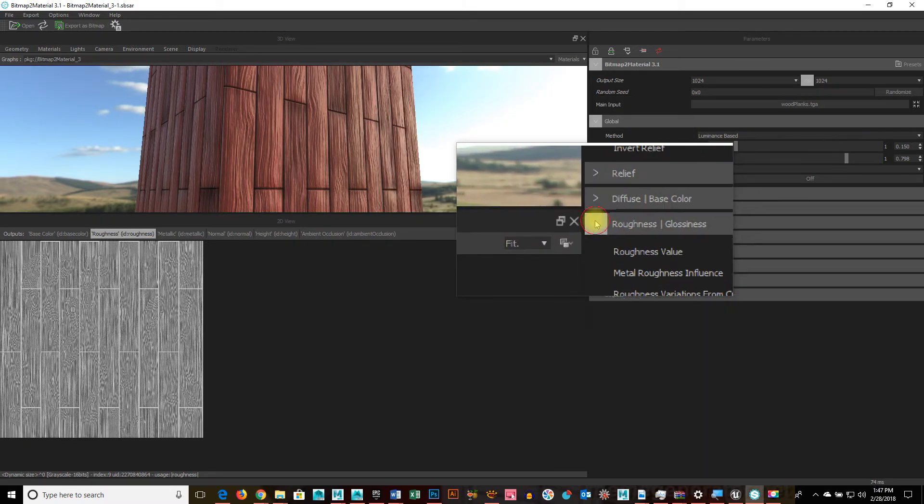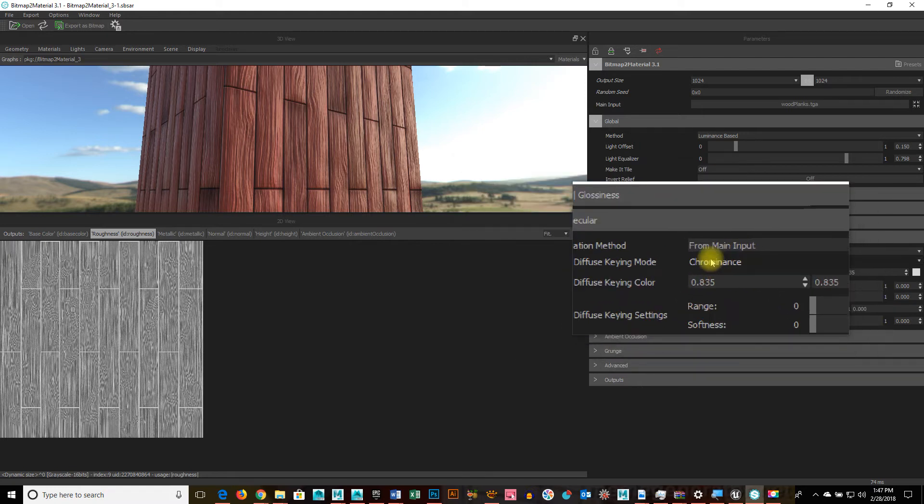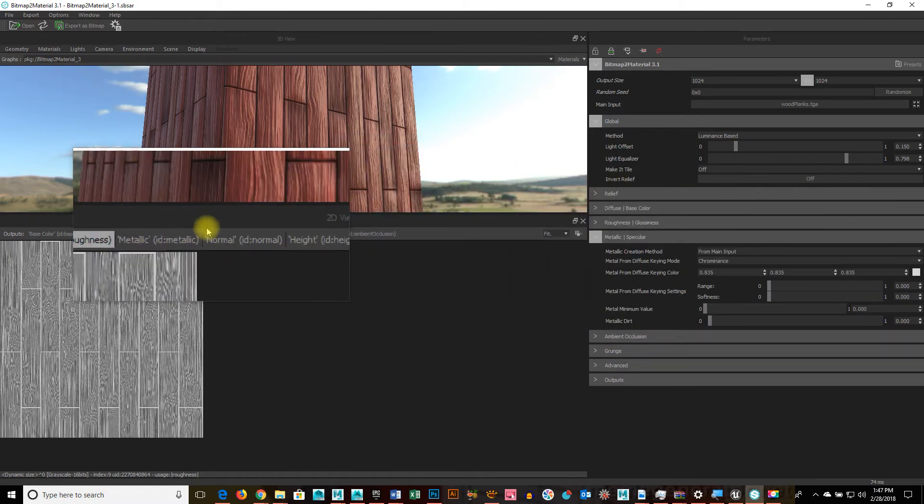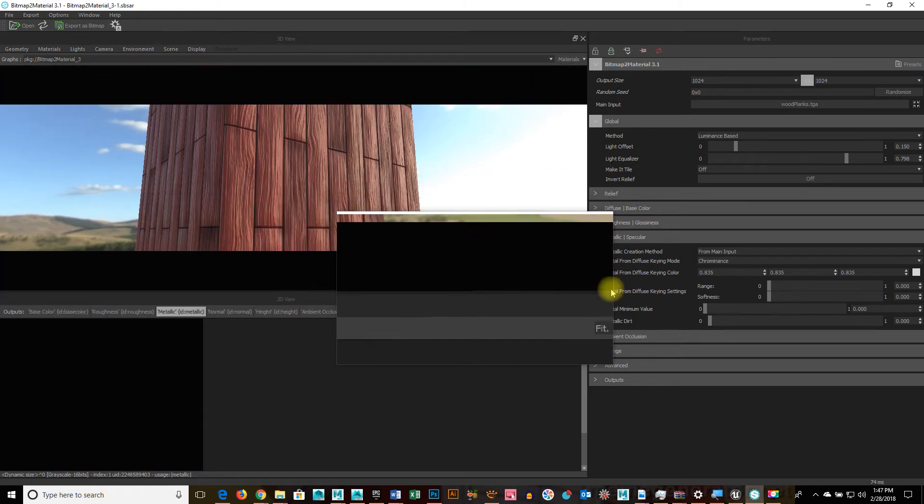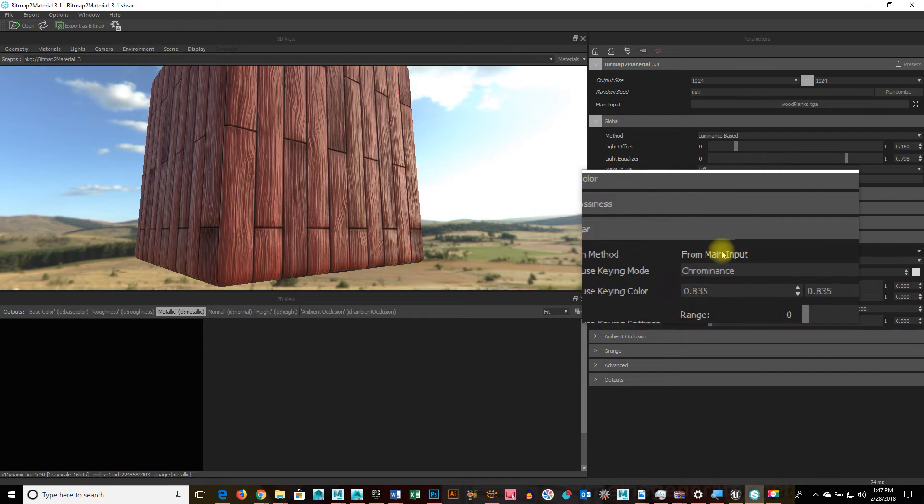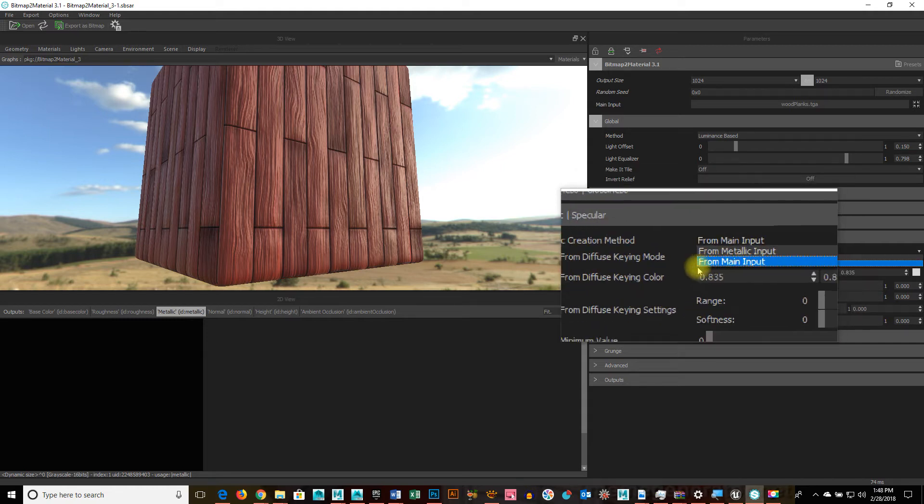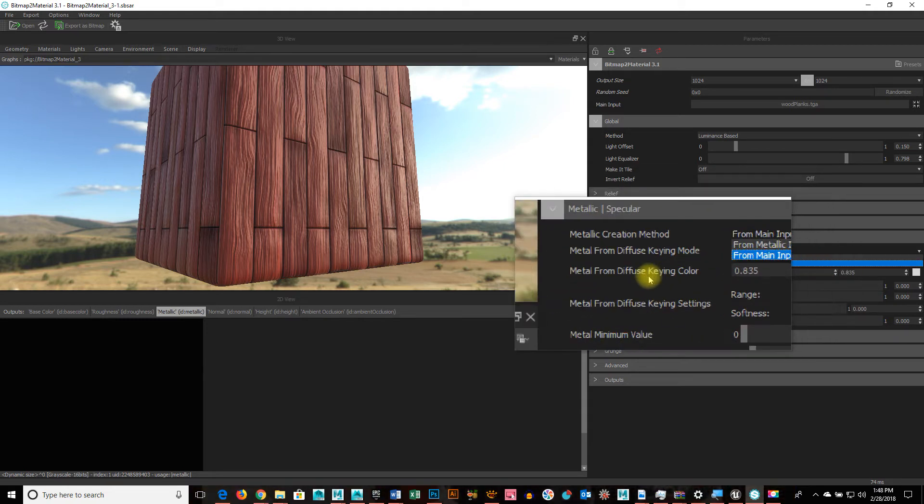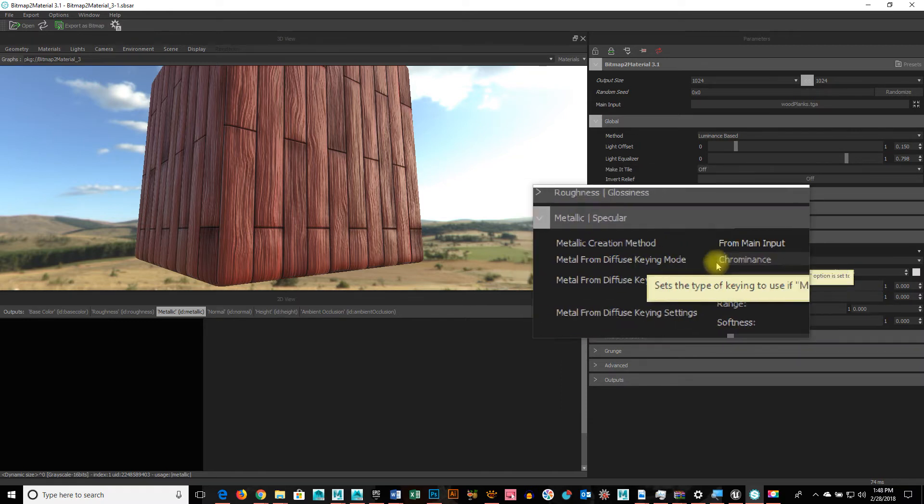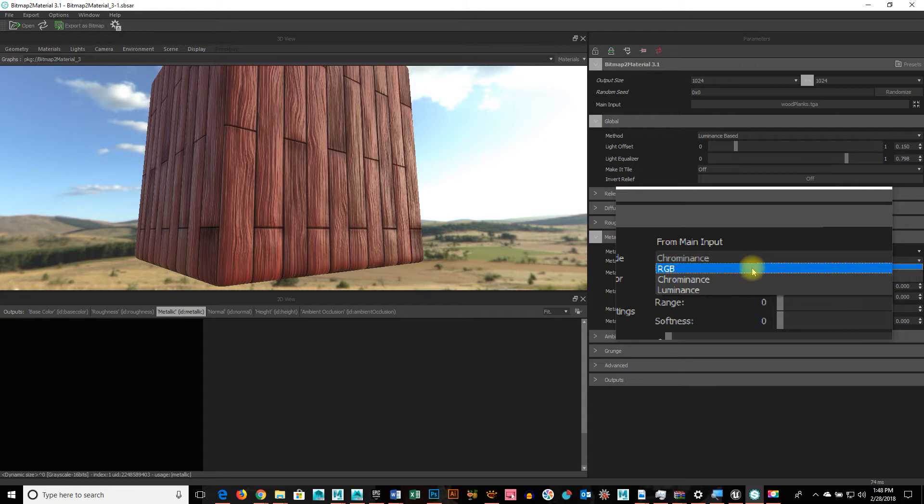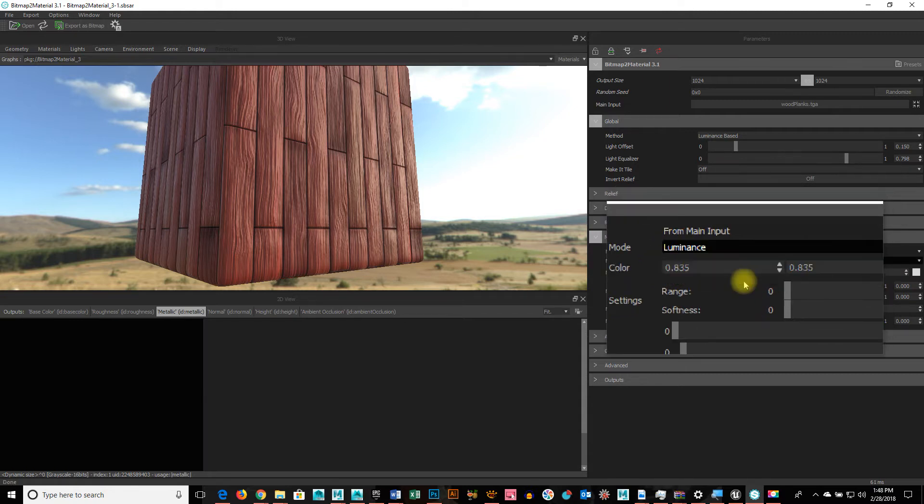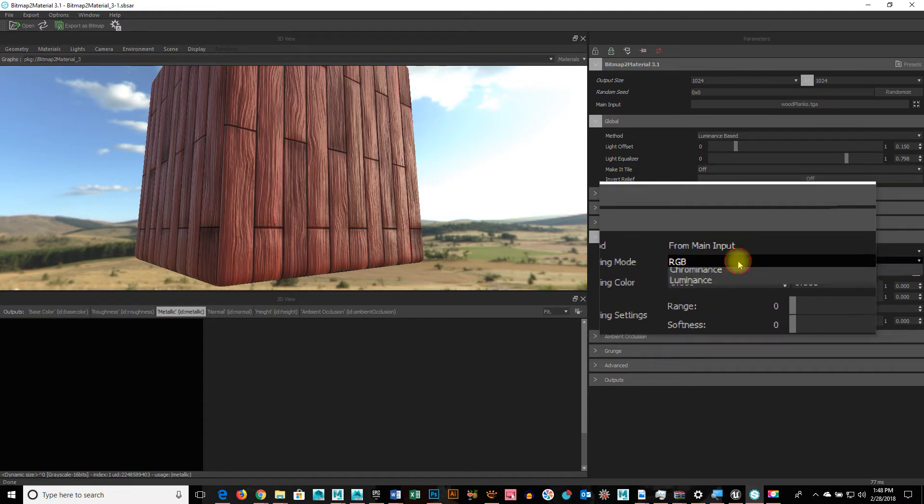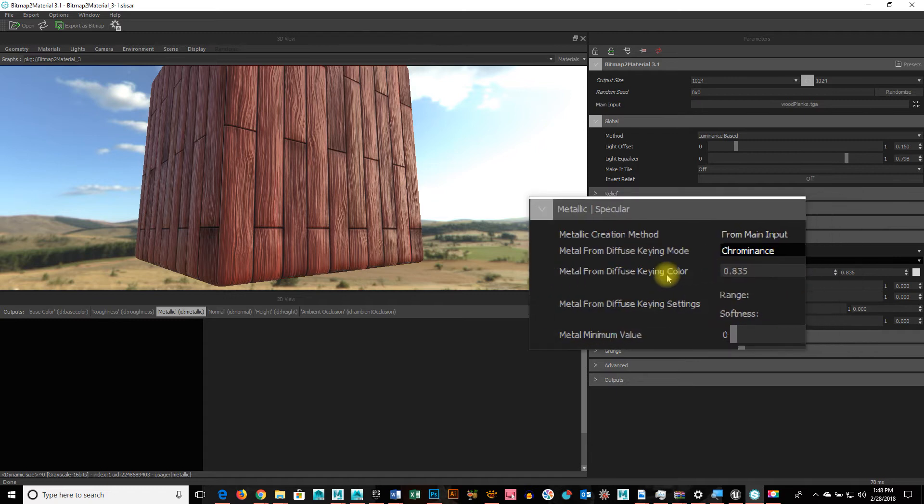Cool. Then that takes us to the metal metallic specular section. Let's look at that, metallic. So, metal creation from main input. So, it's taking the information from the image that we brought in. If I had already made an image that I wanted to, I would choose metallic input and then I would have brought in an image for that channel to base it off of and be able to tweak it from there. Metal from diffuse. From the RGB, the chrominance, or luminance. Let's go with the default.